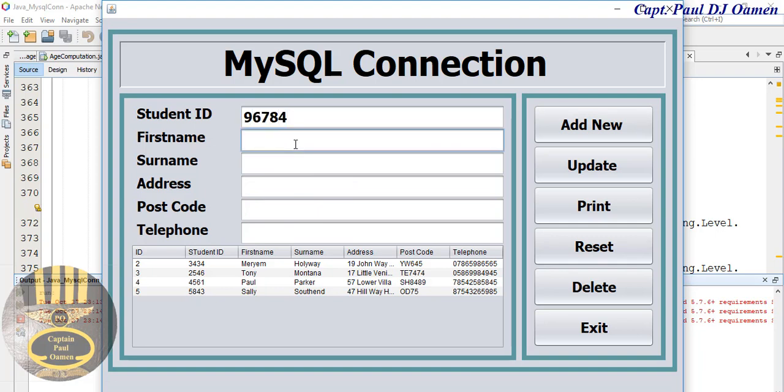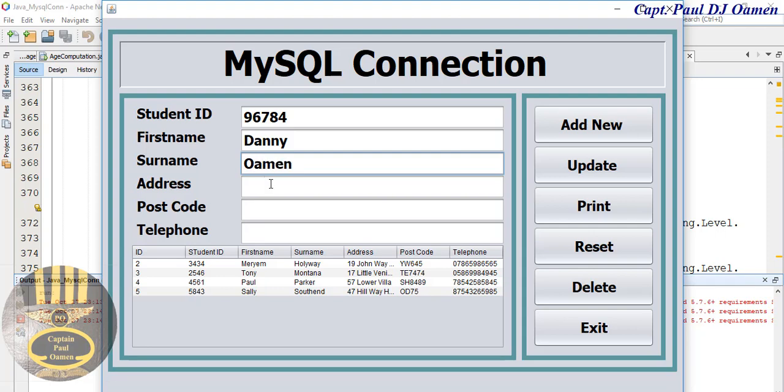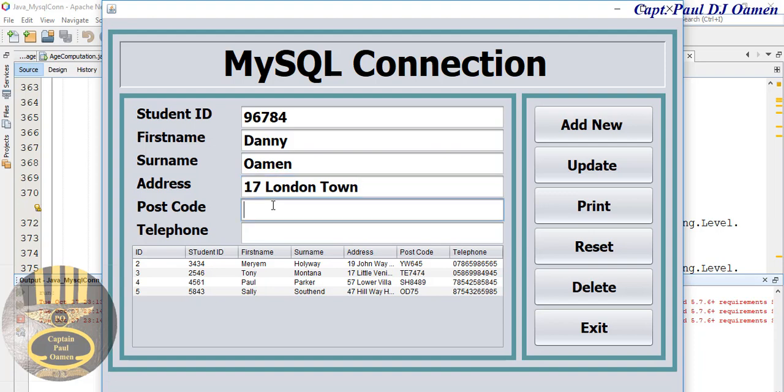And the name is Danny, and address, 17 London, London Town, and this phone number.